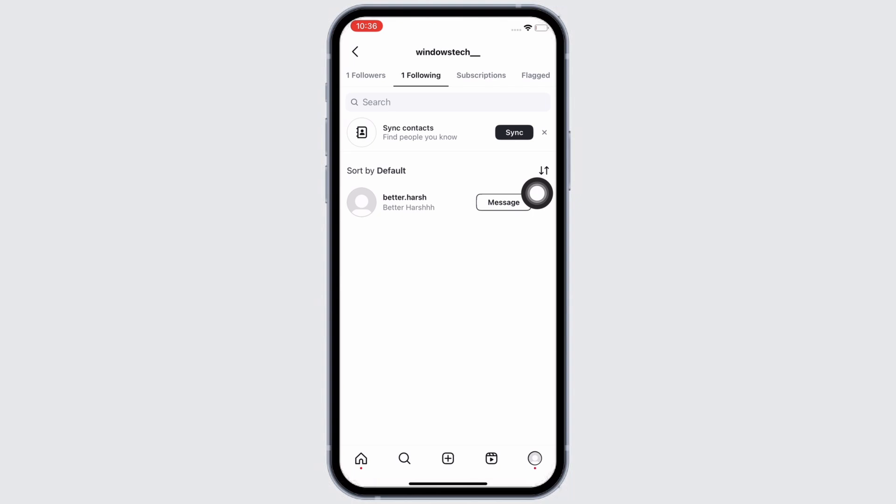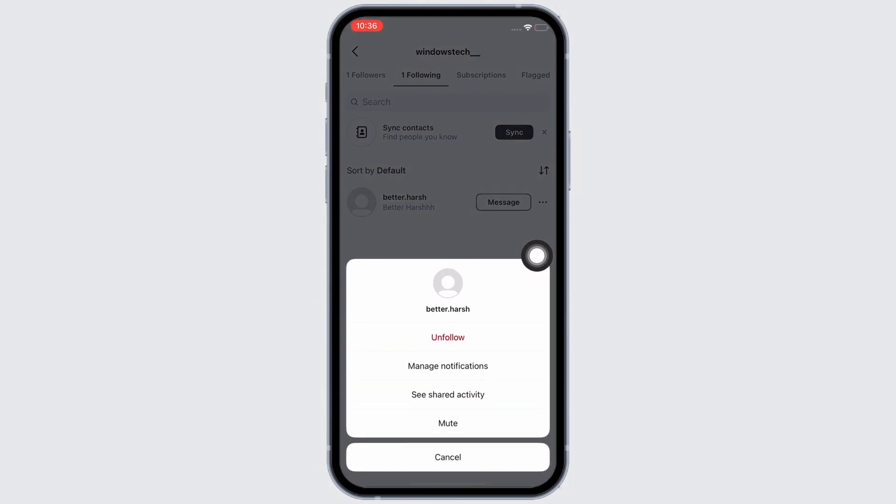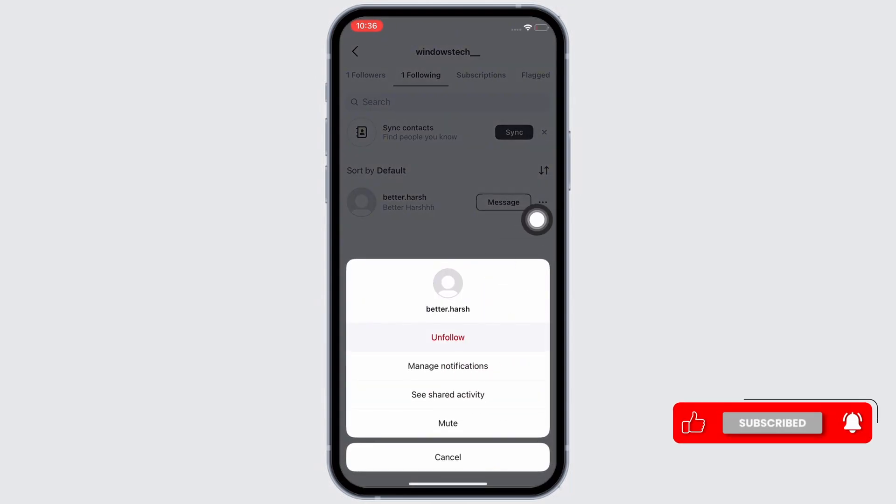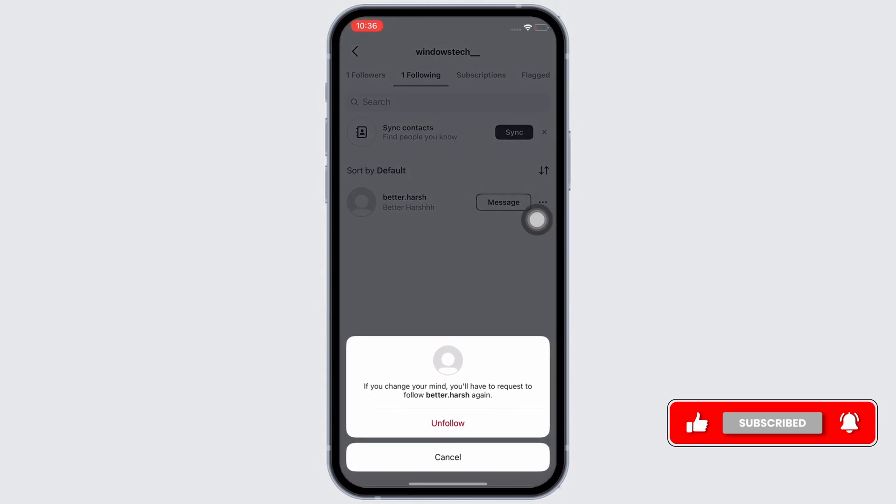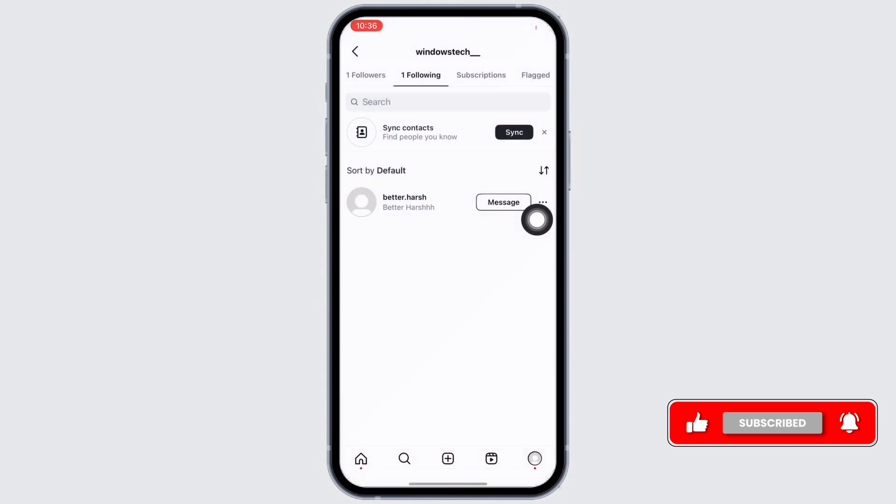Go ahead and search for the individual whom you want to unfollow and tap on the three dots you see beside their name. You will see the unfollow button. Tap on that and in the pop-up window that appears, tap on unfollow again. With this, the individual will be unfollowed.